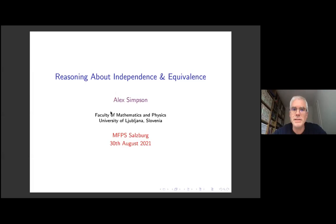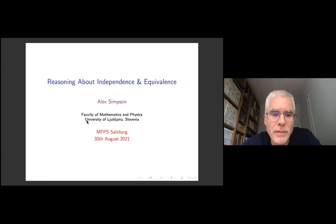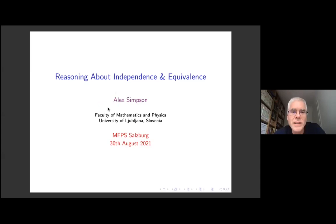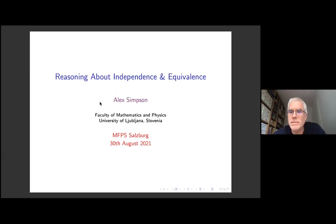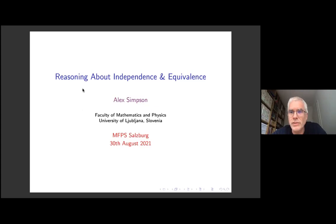Thank you very much. Thank you very much, Bart, and I would like to thank Sam for inviting me to speak in this very nice special session, and Tobias also for the very interesting talk that preceded this one.